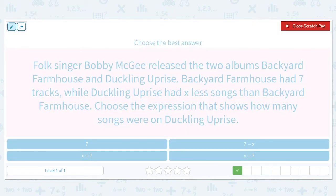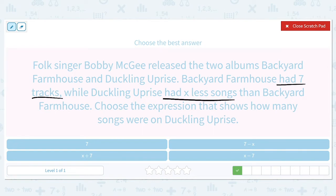Folk singer Bobby McKee released two albums: Backyard Farmhouse and Duckling Uprise. Backyard Farmhouse had seven tracks, while Duckling Uprise had X less songs than Backyard Farmhouse. Choose the expression that shows how many songs were on Duckling Uprise.